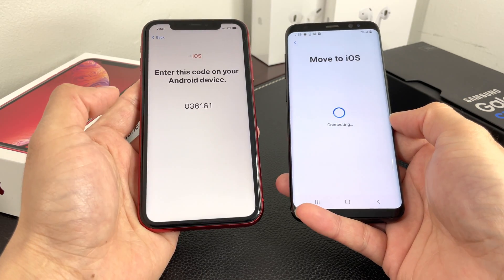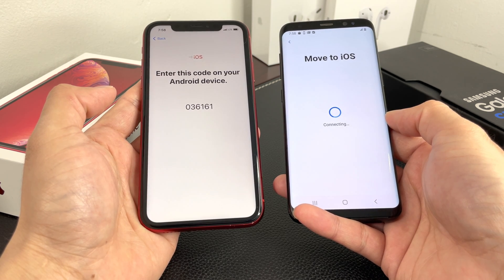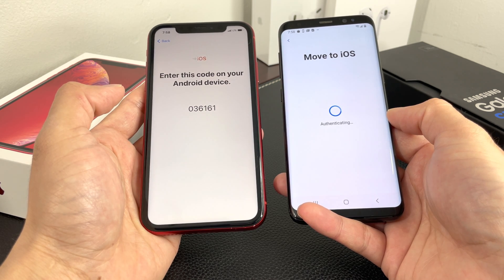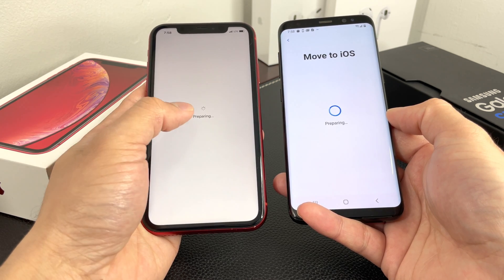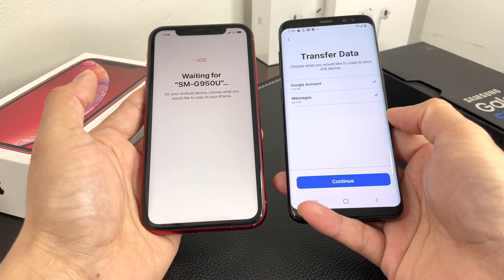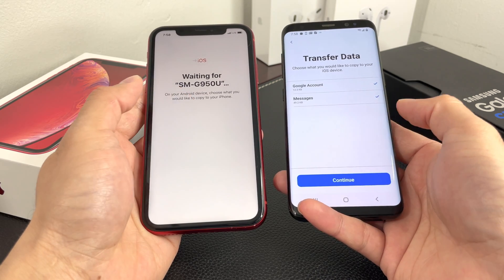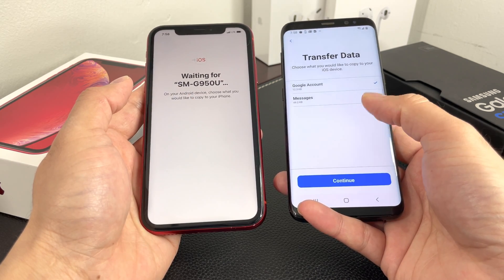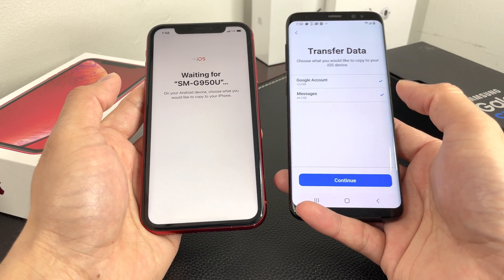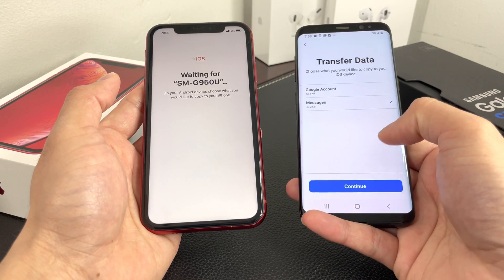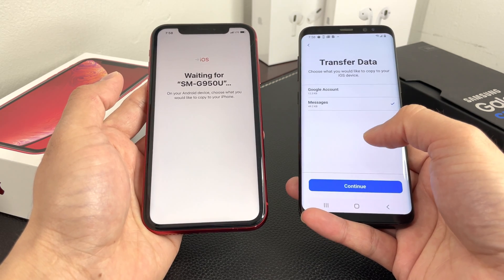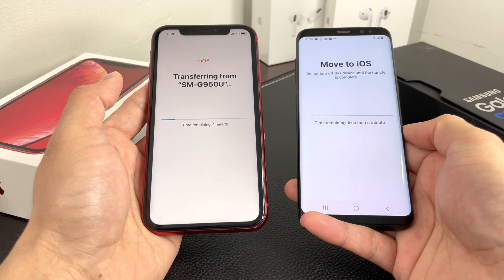Once you've entered the code, the connection will begin. As you can see, it's authenticating now and the screen has flickered. Now you'll see the device name appear, and you'll get options to select what you want to transfer — things like your Google account, messages, photos, and more. Select everything you want to transfer.